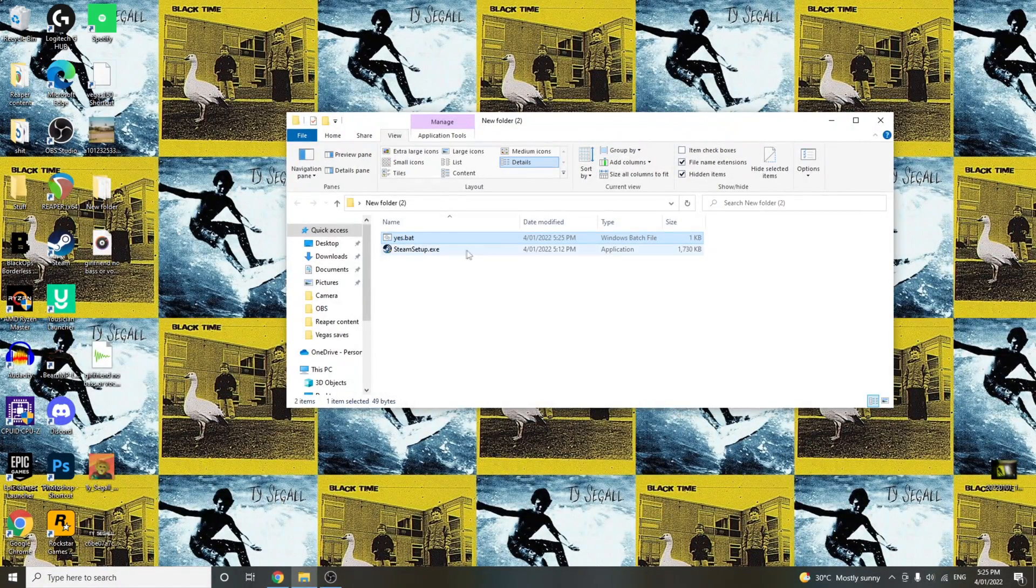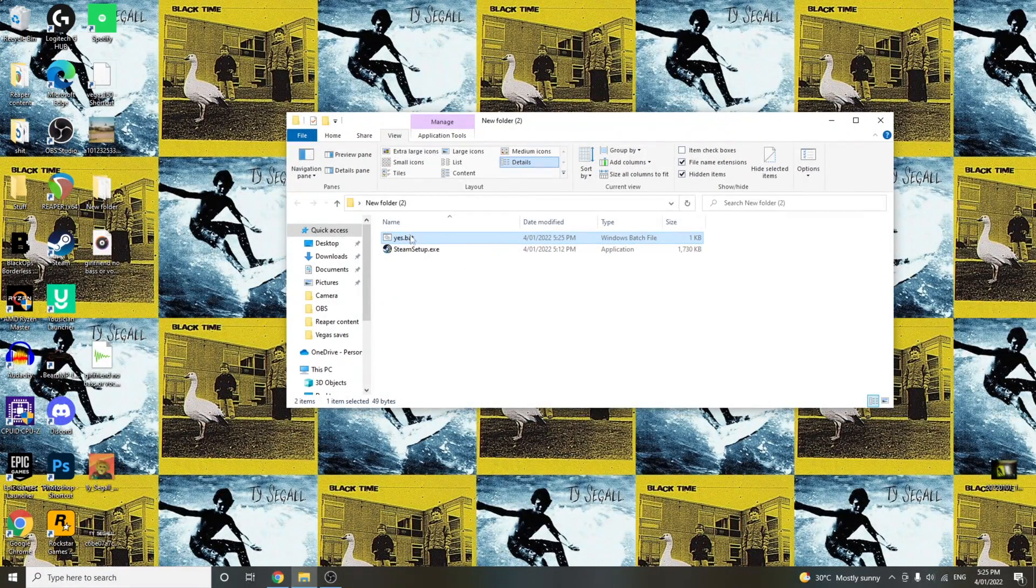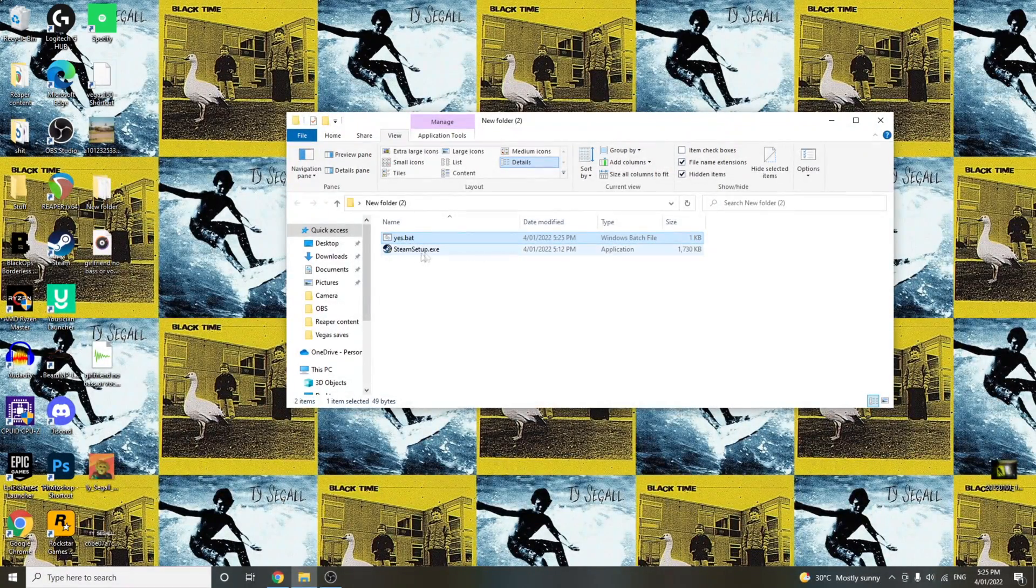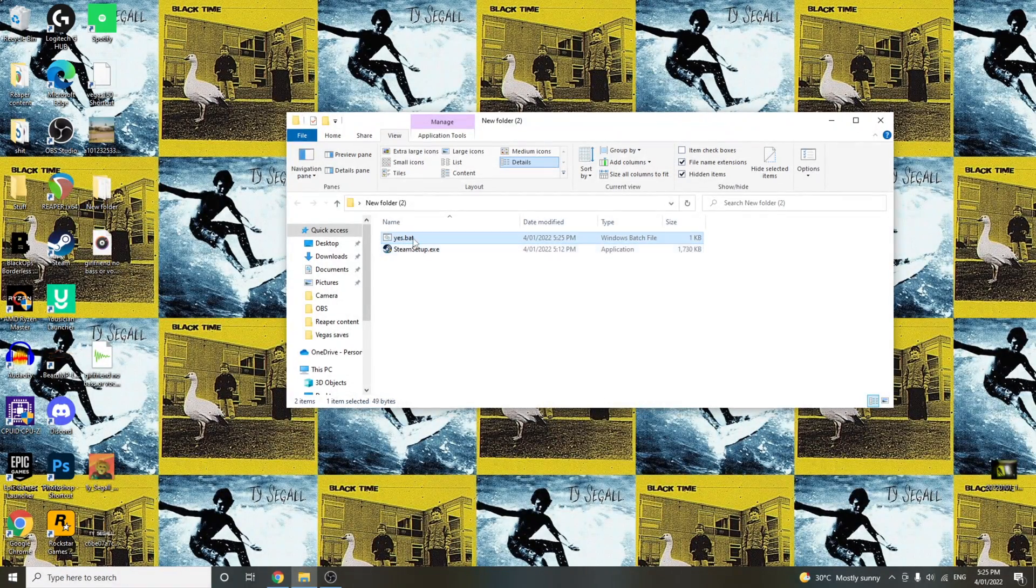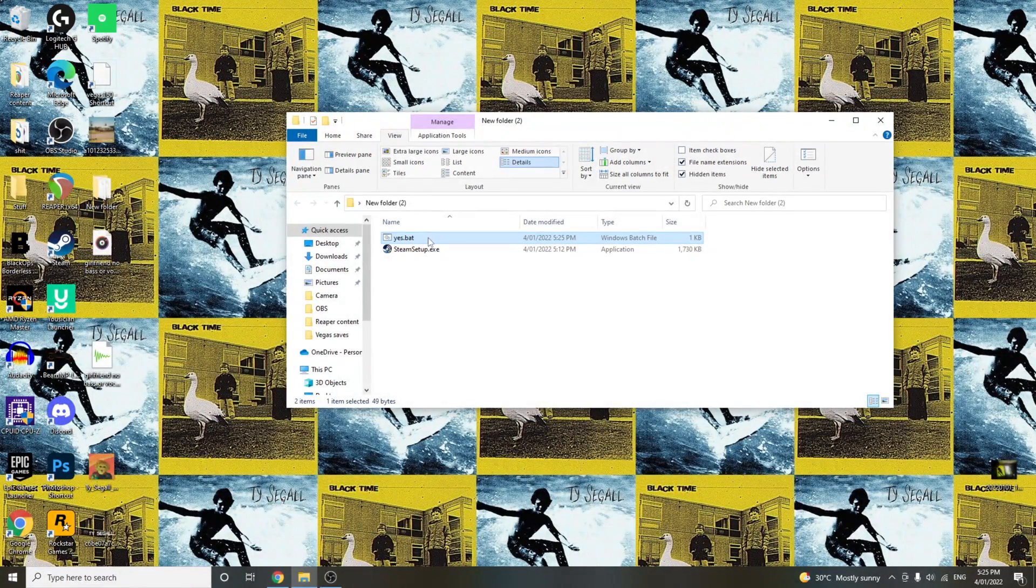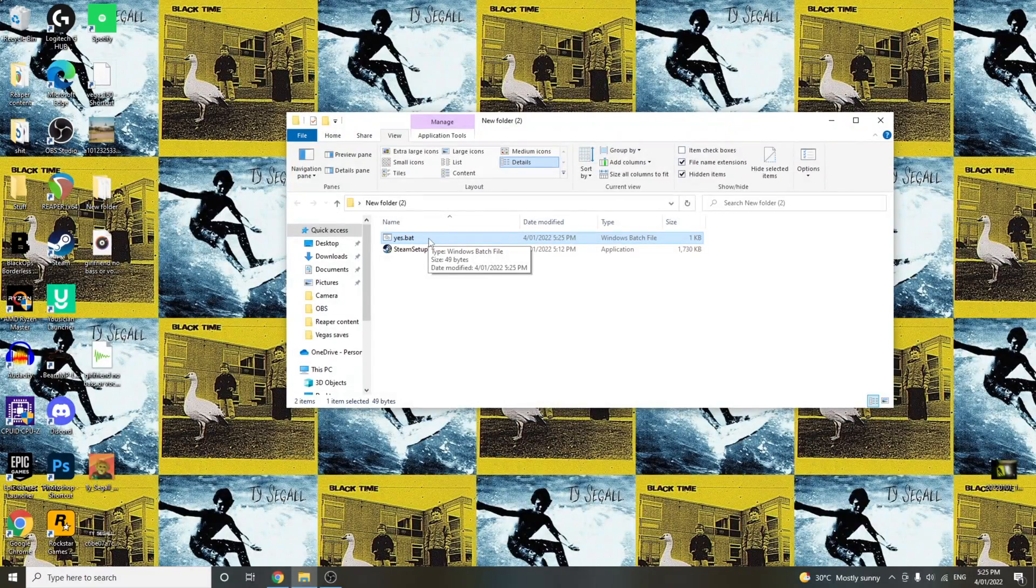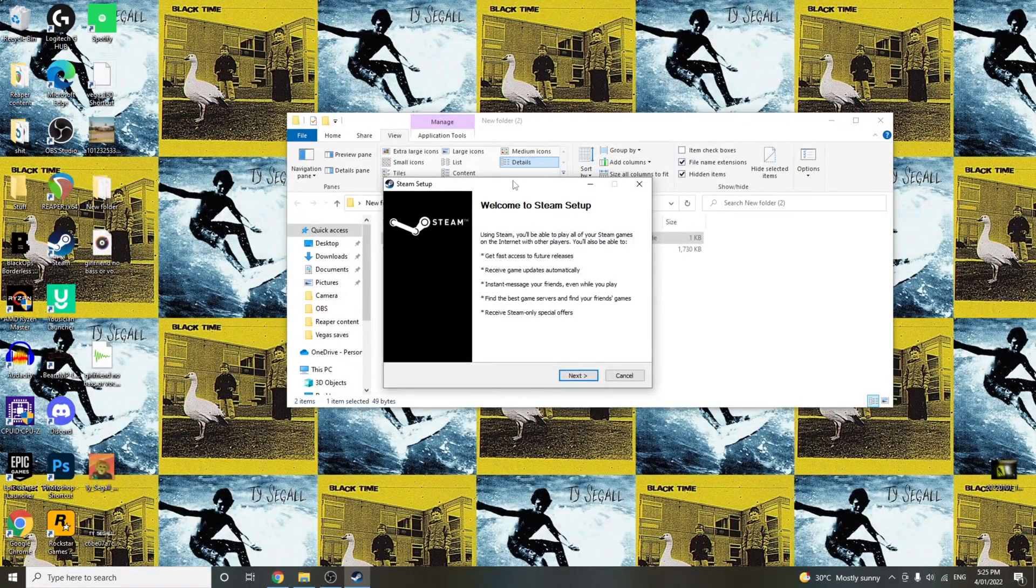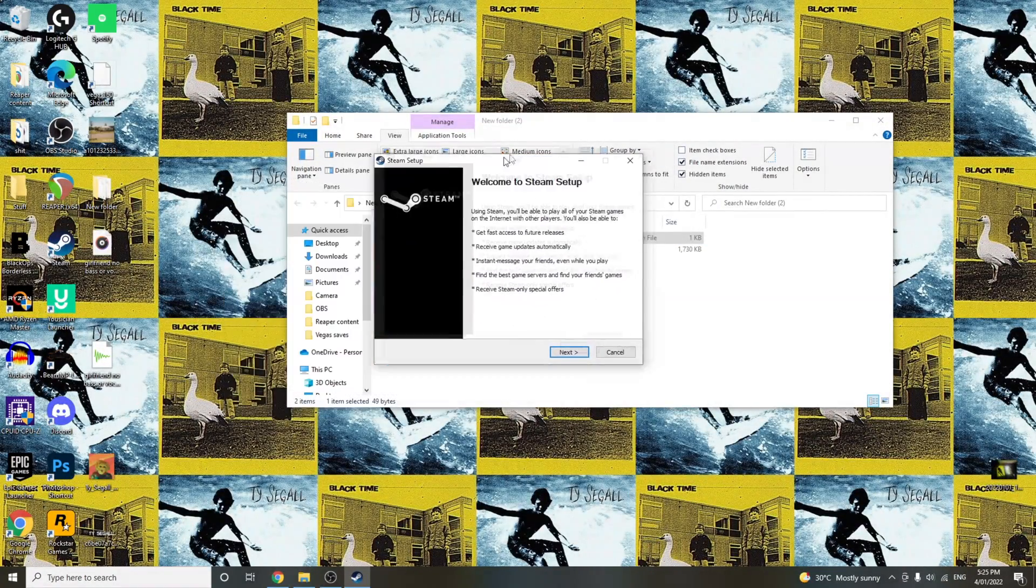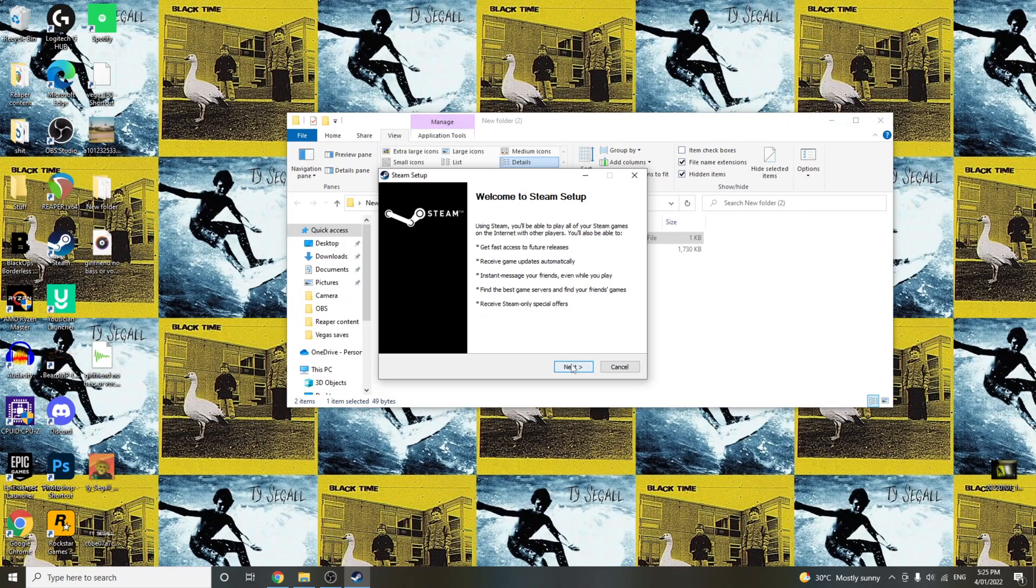Essentially, as long as these are in the same folder, what this is going to do is launch Steam. So you don't click Steam. You don't click that at all. You just click yes.bat, mine's called anyway, and that'll instantly open it. But of course, it doesn't end here.